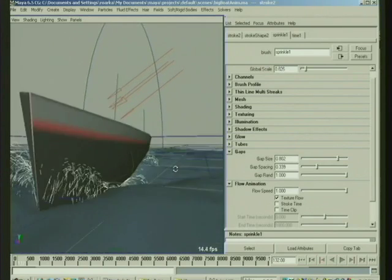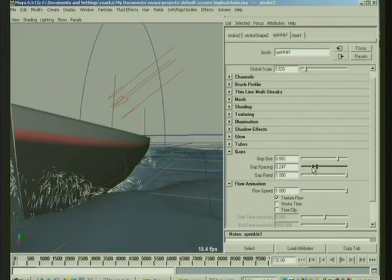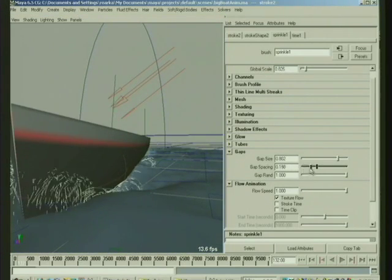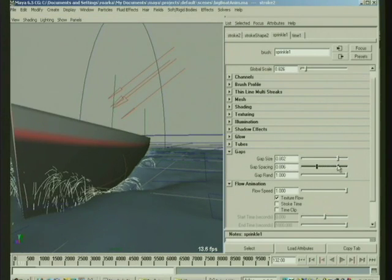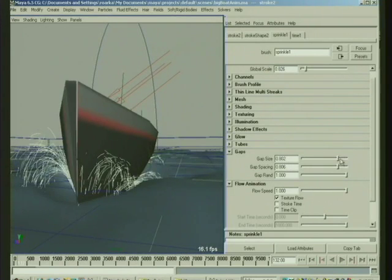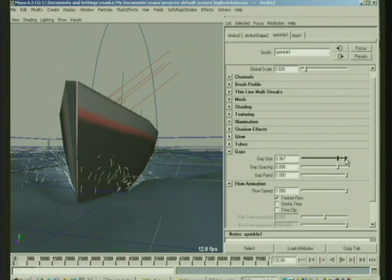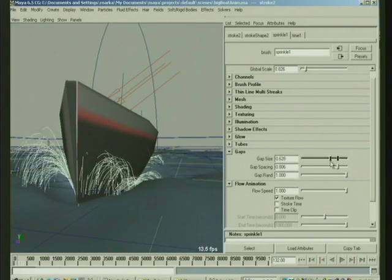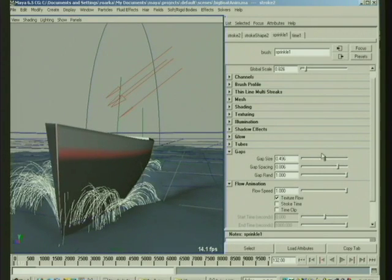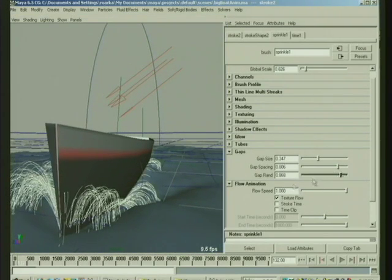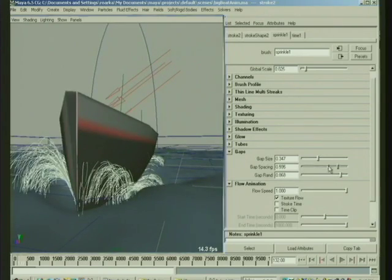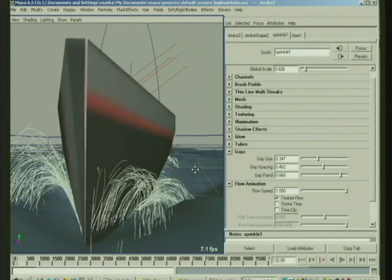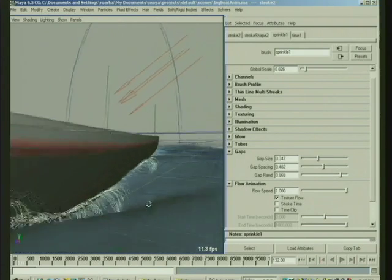So you can play with that to get the flow rate the way you want and stuff. There's some added, you can set the gap spacing. So if you want a lot of space between the gaps and the gap size could be smaller. So you just have individual particles or you could have big streaming things coming off of it. Kind of depends what kind of effect you're after on that.